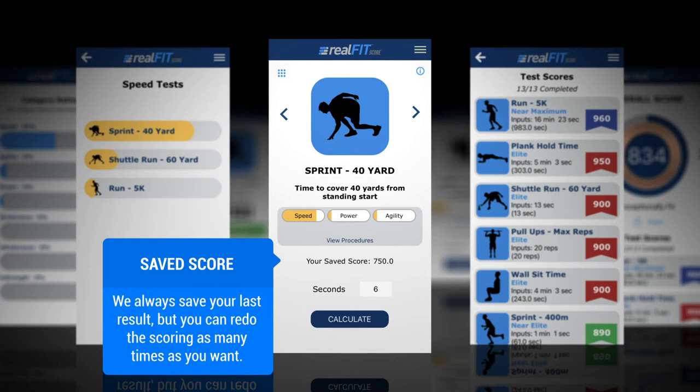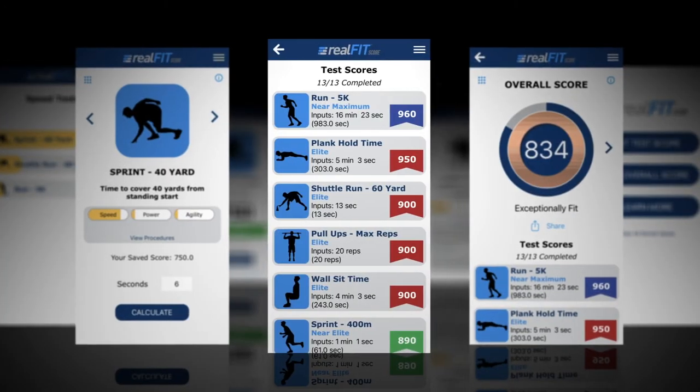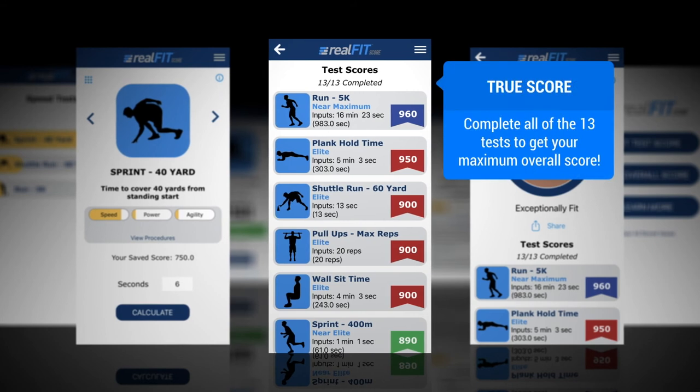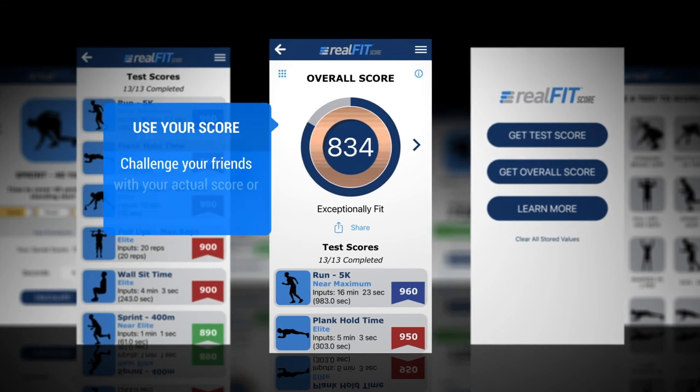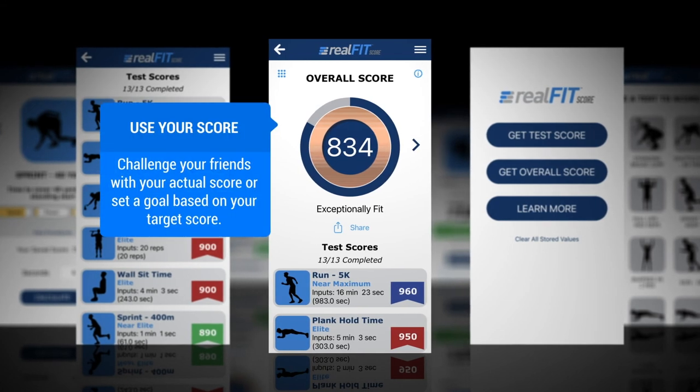We always save your last result, but you can redo the scoring as many times as you want. Complete all 13 tests to get your maximum overall score. Challenge your friends with your actual score or set a goal based on your target score.